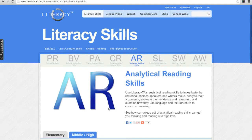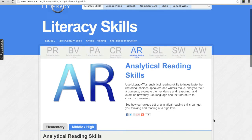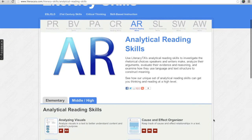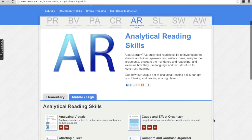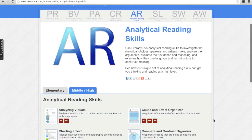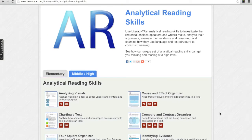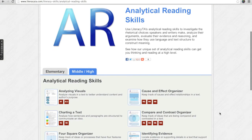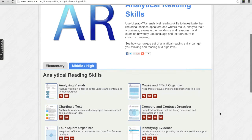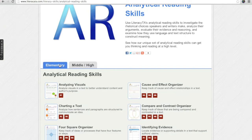You are now on a skill category page. This tutorial will show skills for analytical reading. For your convenience we provide a simple description for each skill and align the skills to Common Core Anchor Standards. The category page defaults to middle and high school literacy skills. To see skills for elementary, click on the elementary tab and the skills will appear.